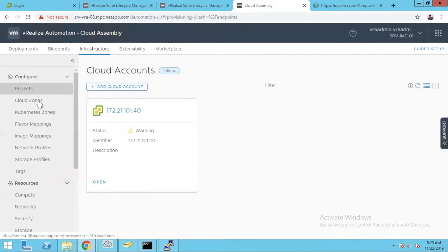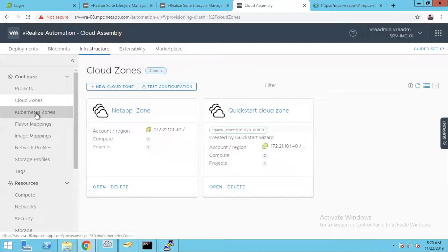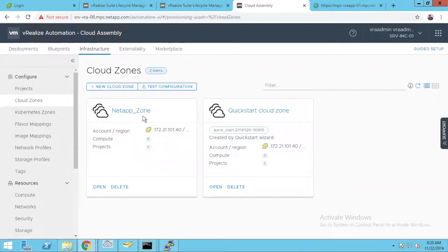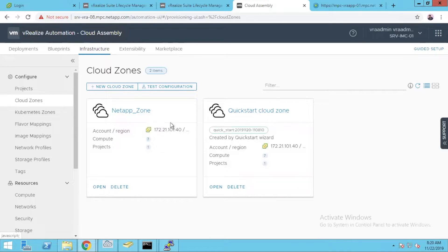Once you come to infrastructure you'll have projects, cloud zones, and Kubernetes zones. Cloud zone is where you integrate your vCenter and create a certain zone, more like a fabric group.